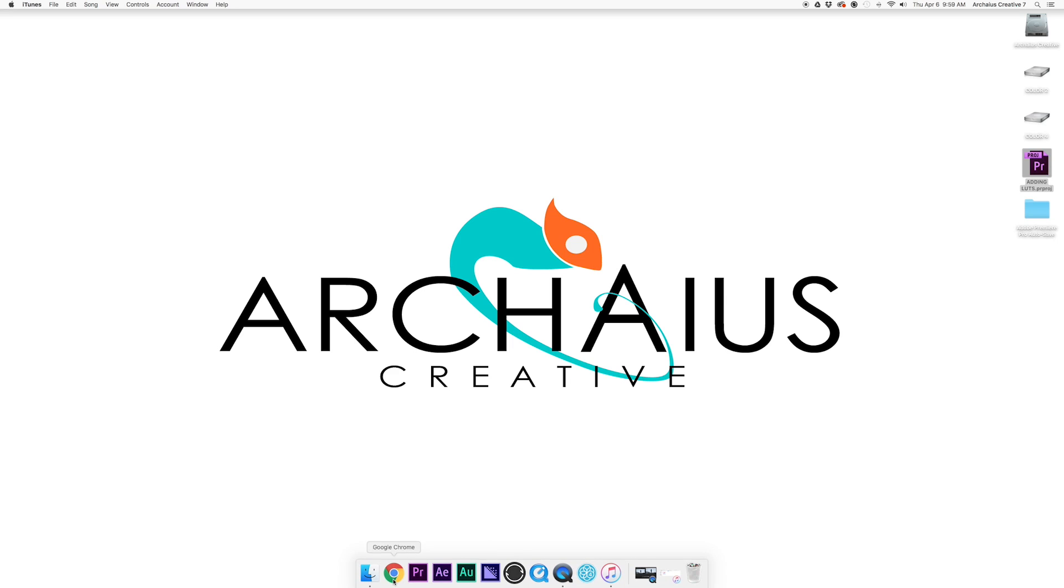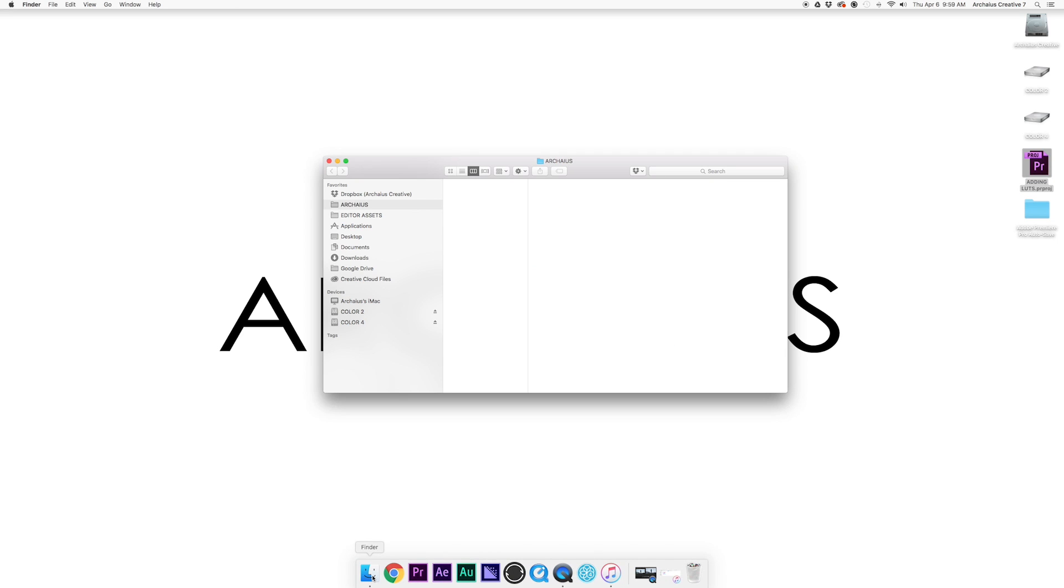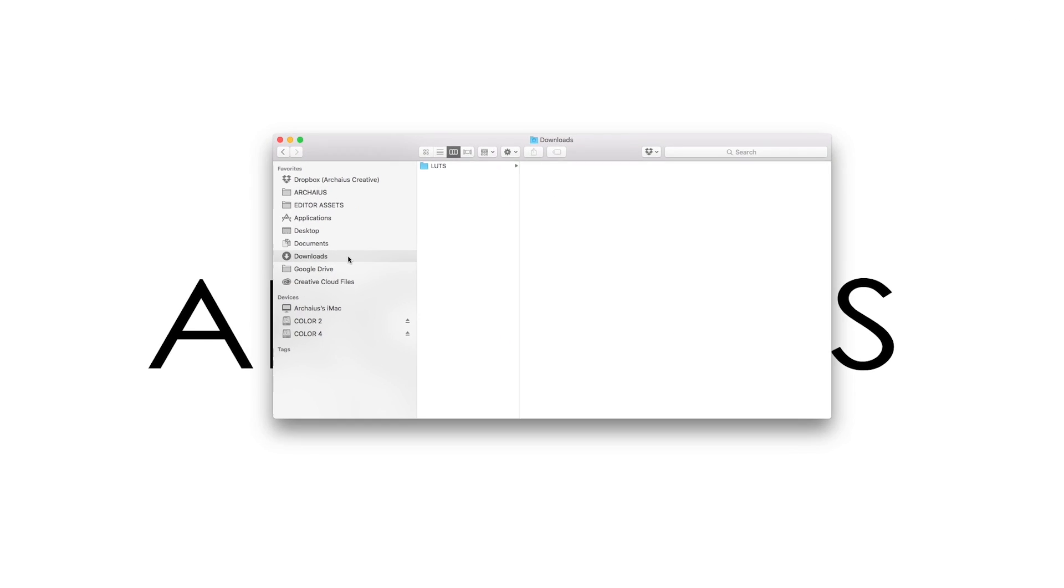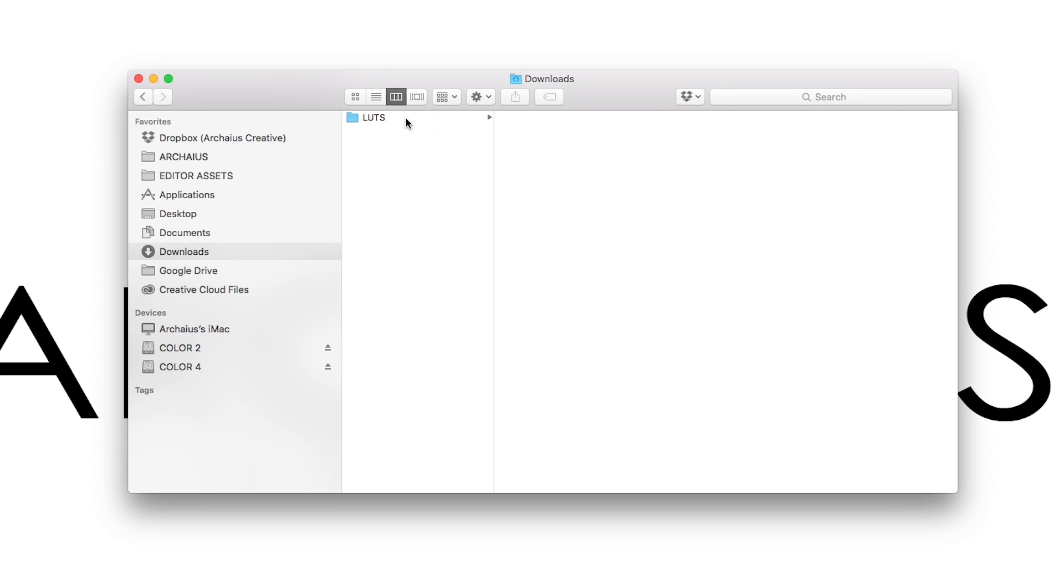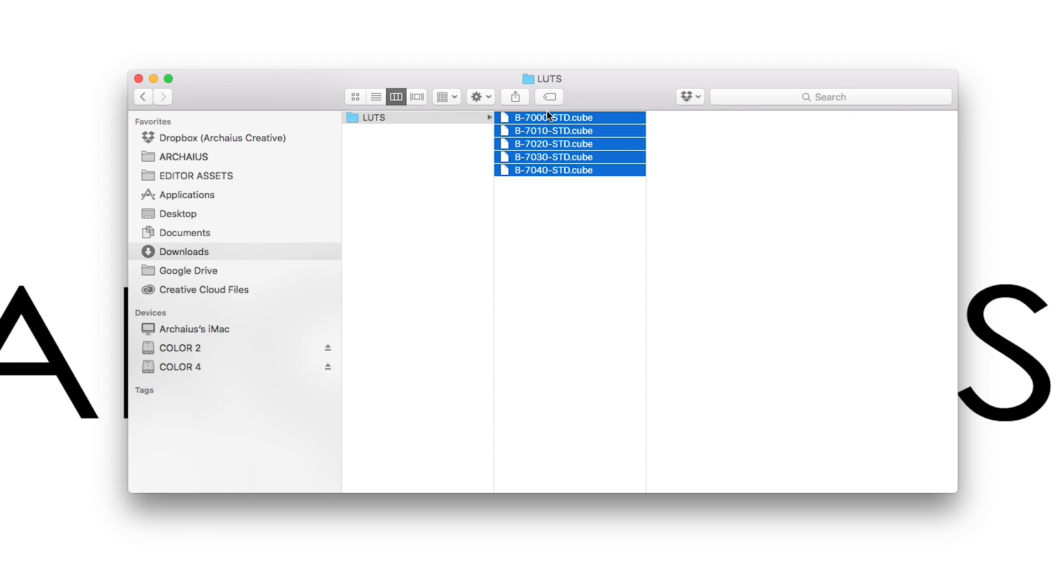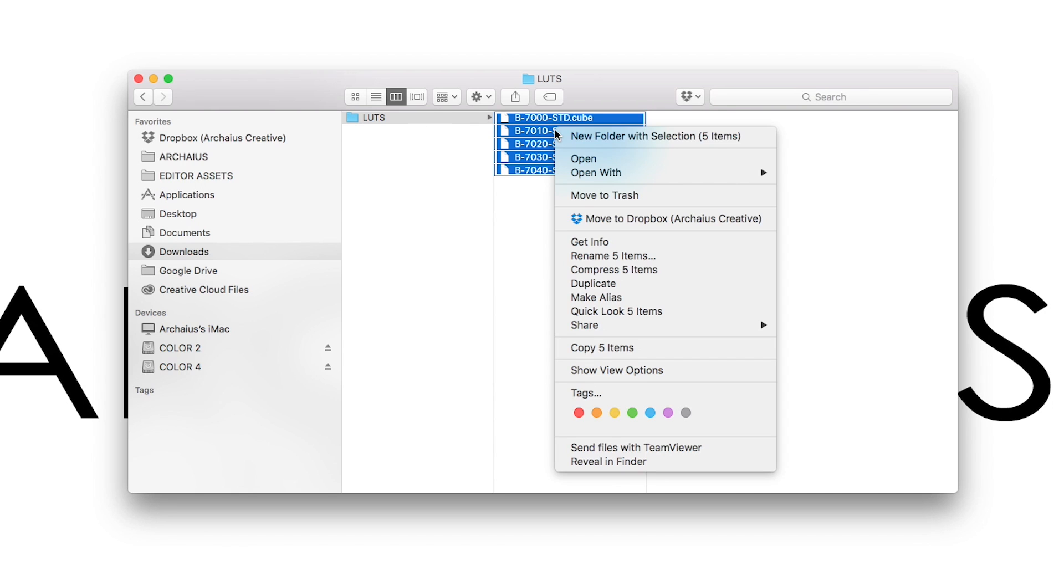So instead of opening Premiere first, we'll actually start by opening the Finder. First things first, we want to copy the LUTs from wherever they're saved currently so we can paste them to wherever we need them to be.